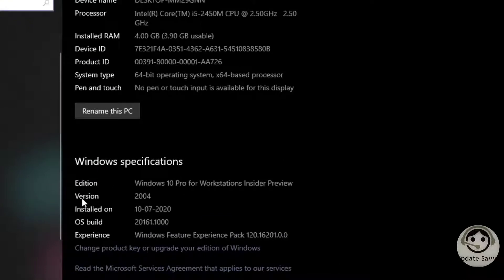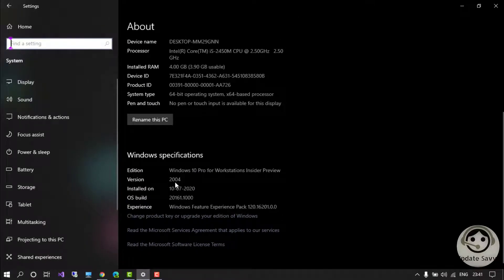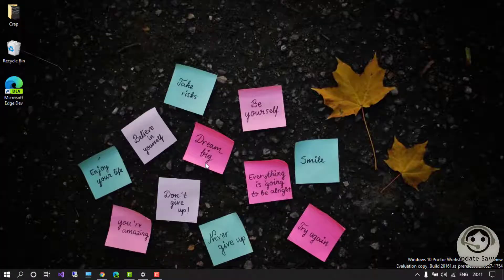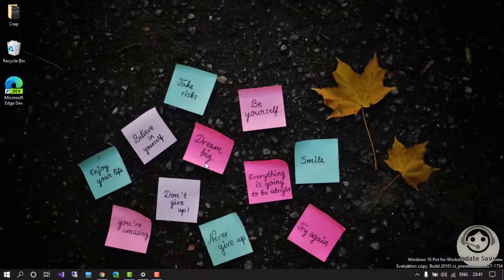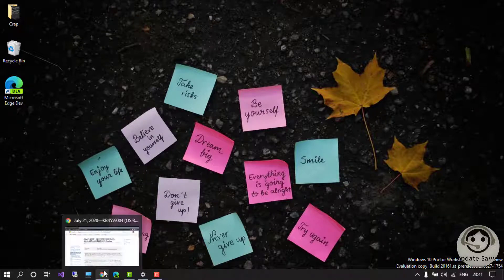I'm using version 2004, so if you are using version 1909, 1903, or 1809, then this update is for you. Now let's go quickly to the Microsoft official website and see what the update is about. The link to this official page I will provide in the description.